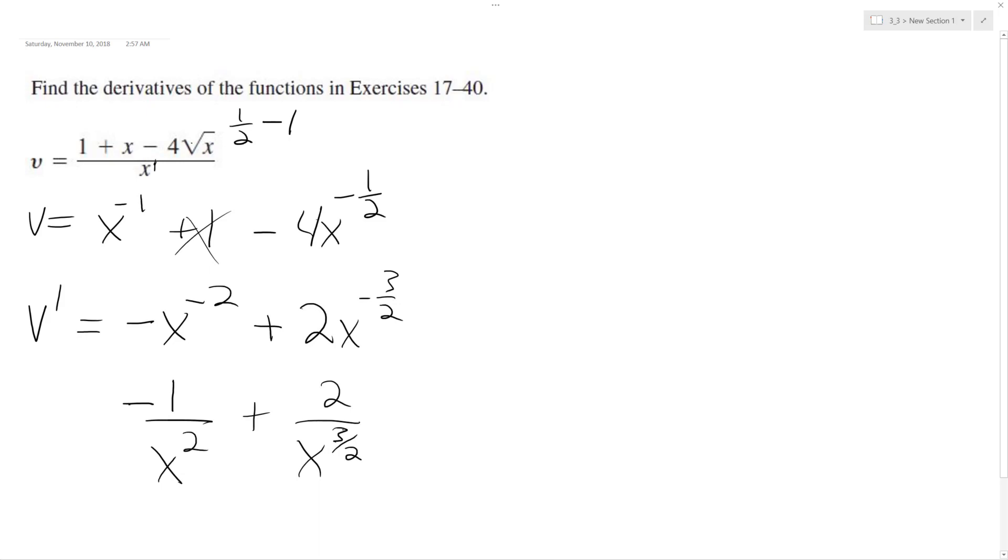And you could combine these, but what you'd have to do is multiply this... so this is correct what I have here.